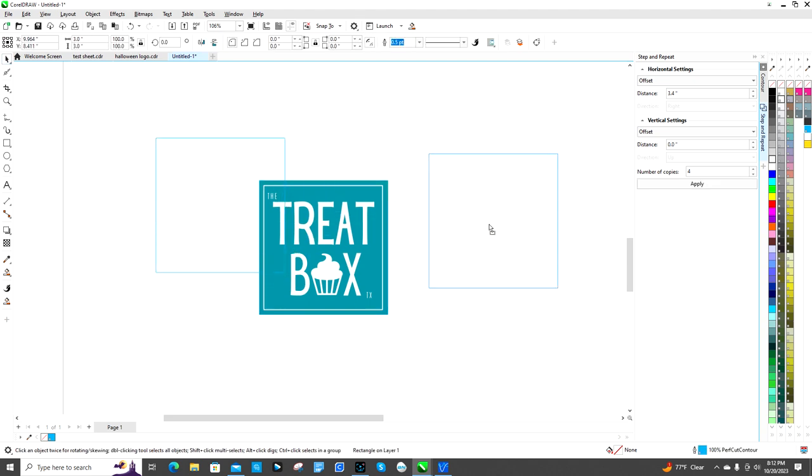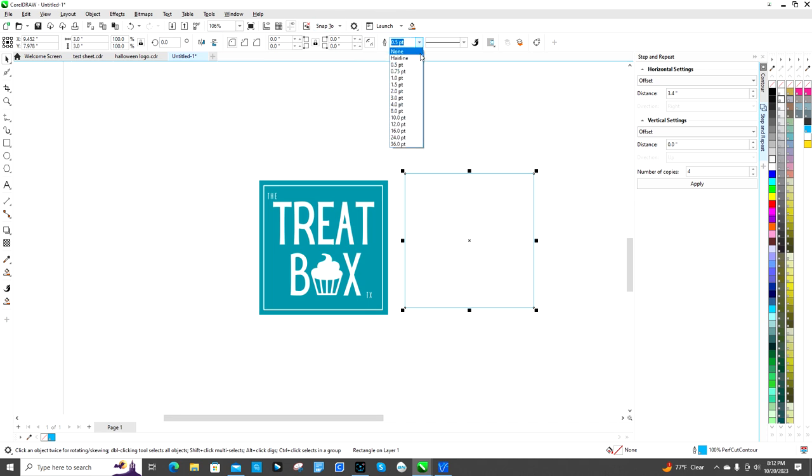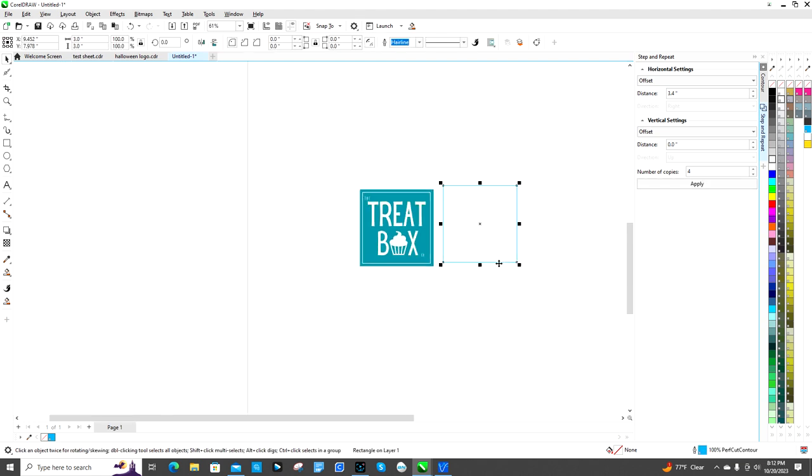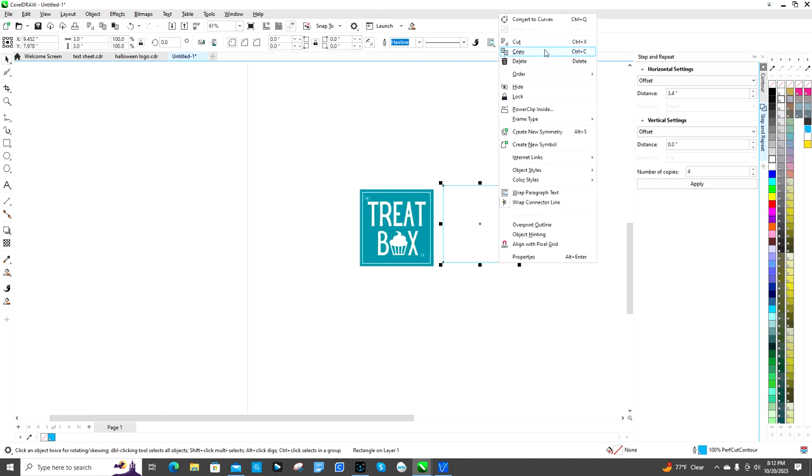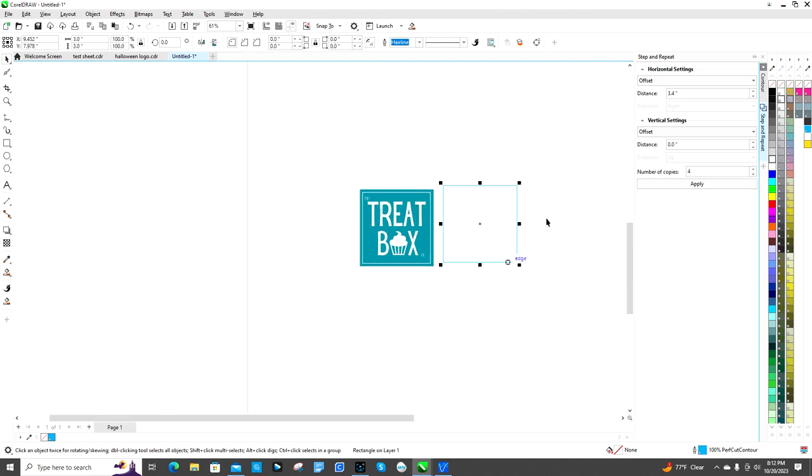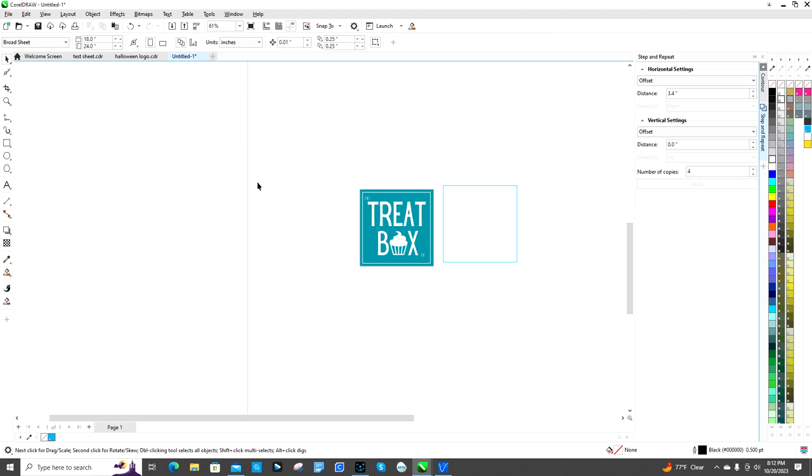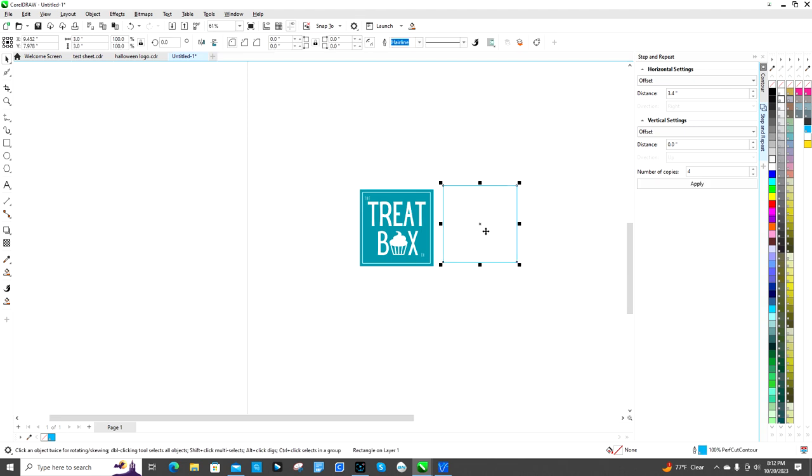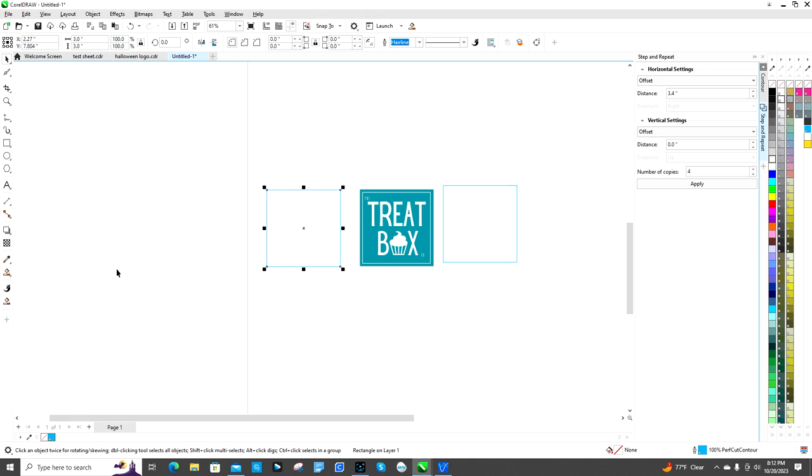All right, so I have my cut line right there. I want to do hairline - yeah, I want to do hairline. Okay, so that's going to be my cut line. Then I'm going to copy this, I'm going to paste a new one. This one's going to end up being my print bleed.